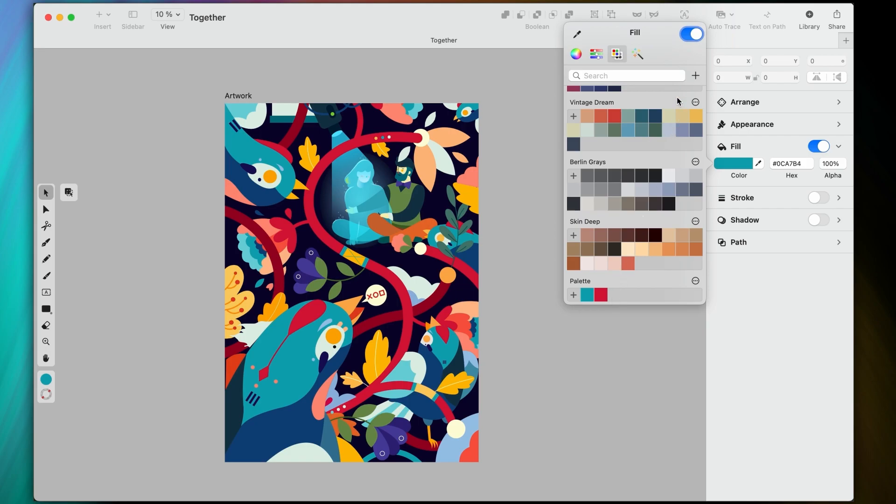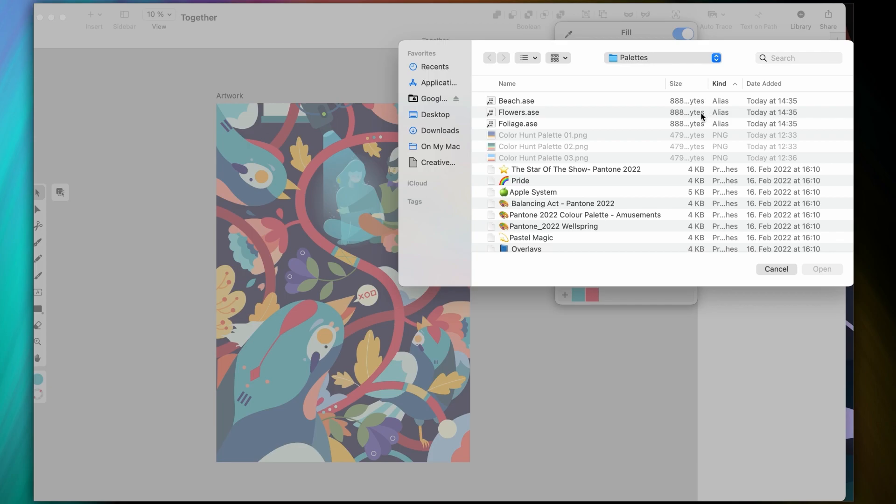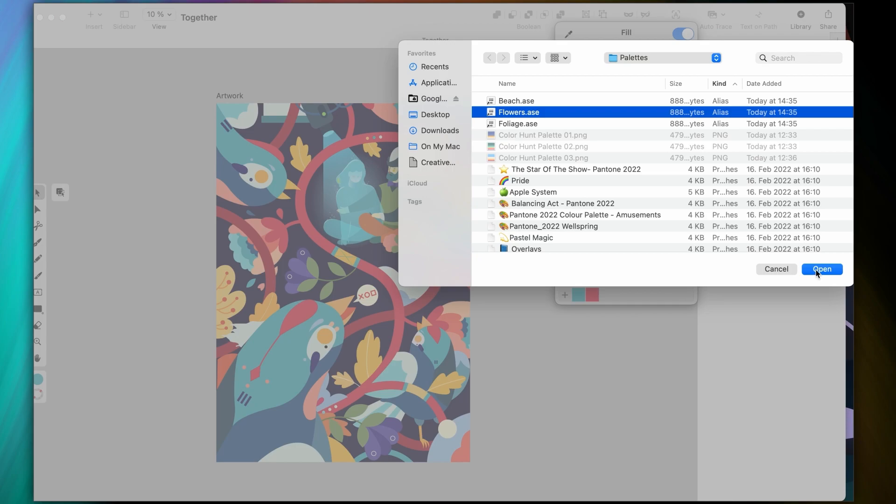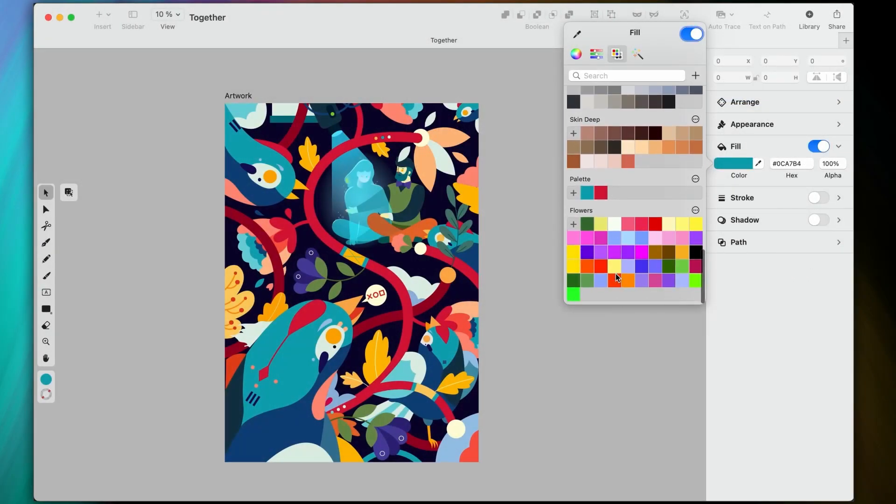The second option on the list is Import, which allows you to import any swatches or ASE files straight from your device. Swatches are color palettes native to Procreate. Since that's an iPad-only app, you can just airdrop yourself the files from one device to another.